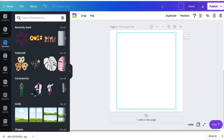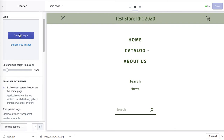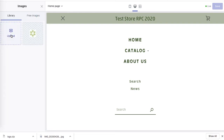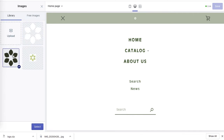Change the title to 'logo' and download it. Importantly, select transparent background so the white background won't show. Note that transparent background is a Canva premium feature, so you'll need a premium account. Then upload both versions to see which one works best — dark or white.